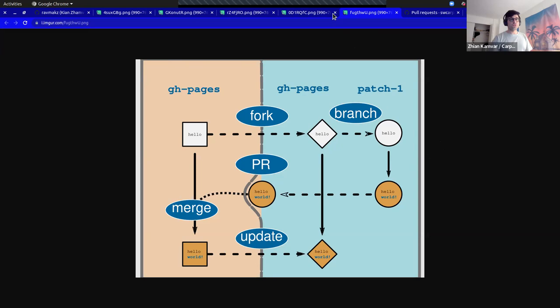What I'm going to do now is demonstrate — Sarah and I are going to tag team. I'm going to show you an example of making an edit to one of Sarah's lessons using the 'Improve this page' button. Can everybody see my screen?